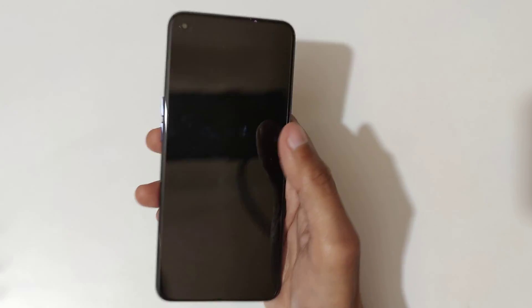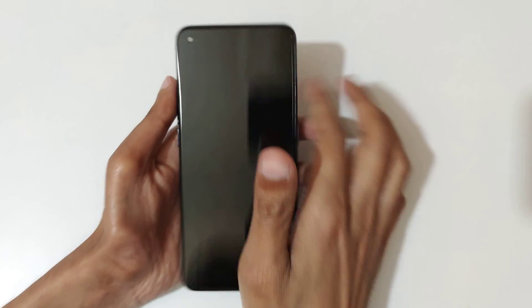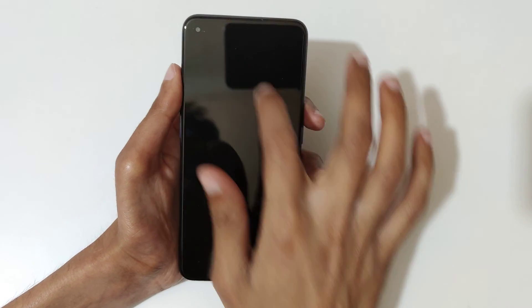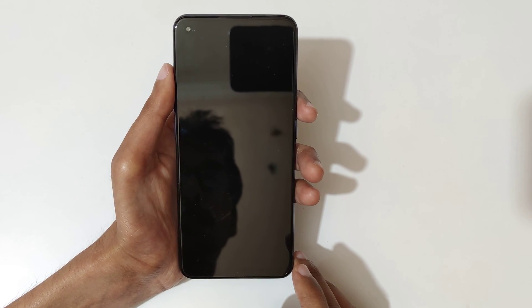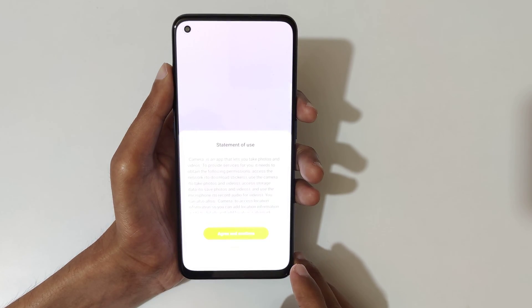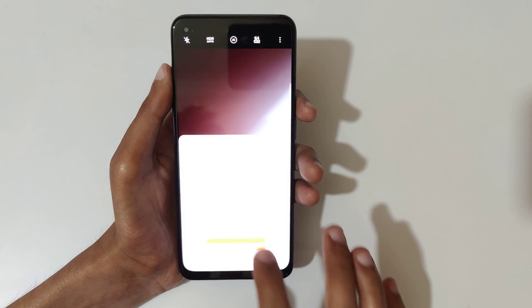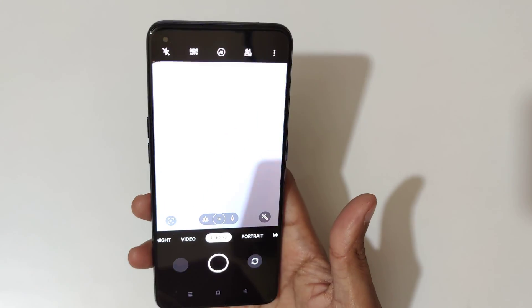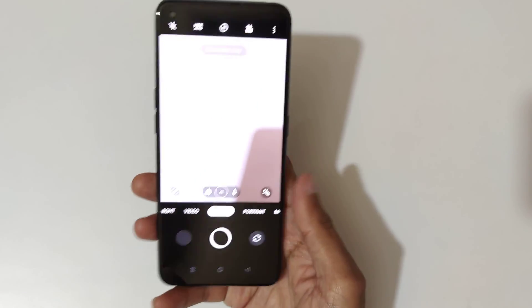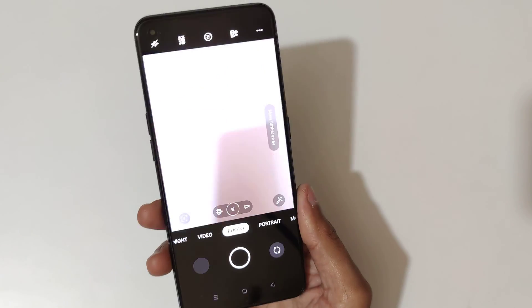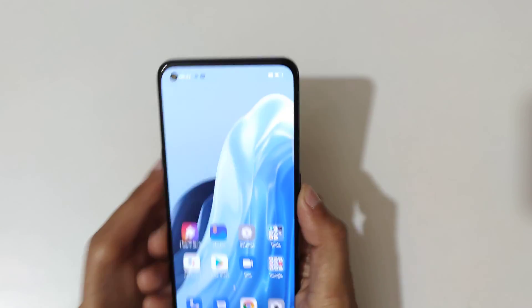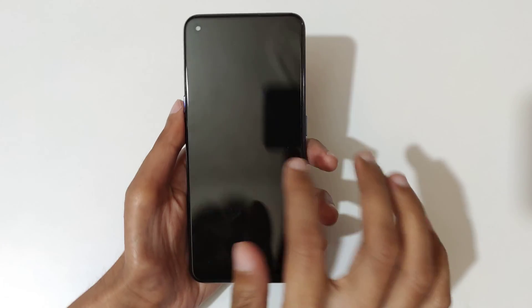Now, if we draw the letter O — agree and continue — you can see it launches the camera. Just draw O like that to open the camera.